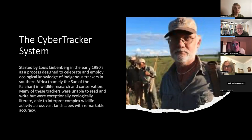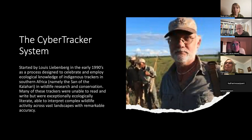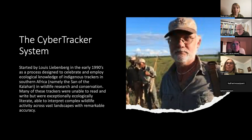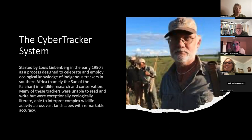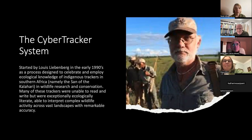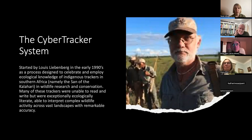Louis came up with a computer program that was able to capture data. It was icon-driven because most of the people he was working with weren't very literate in terms of the written word. He developed it on a Palm Pilot — icon-trigger driven — so they could find the track of a lion, press the corresponding icon, and it would be recorded with GPS and GIS. They found employment with that and were used for presence and absence surveys and mitigation around developments and roads.